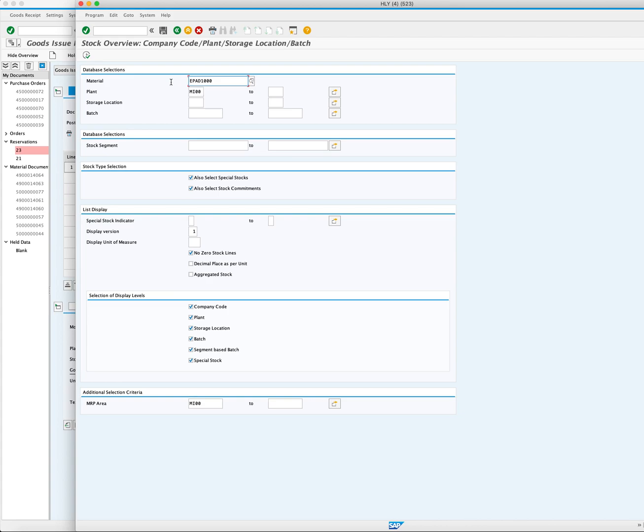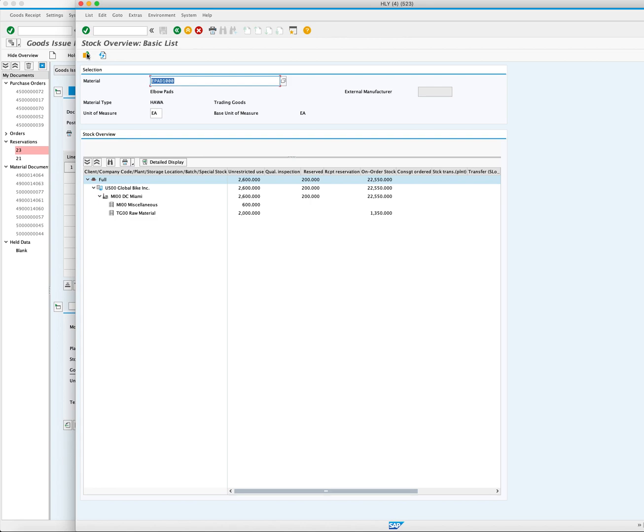Execute the report to see the current stock status. You can see that you have 26,000 in unrestricted stock. You also can see that you have 200 in the reserve stock column.